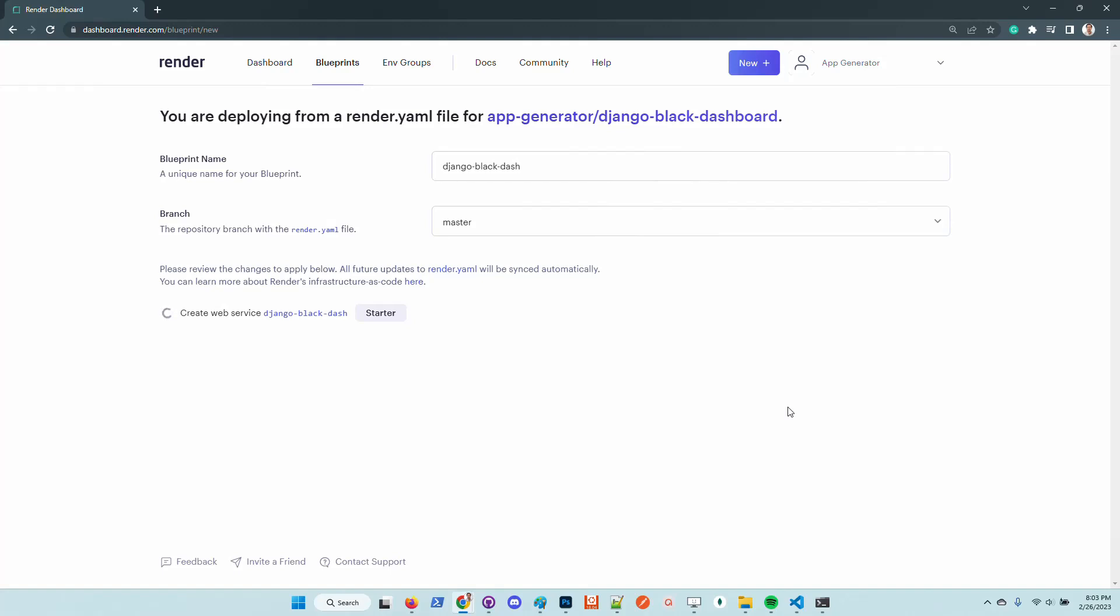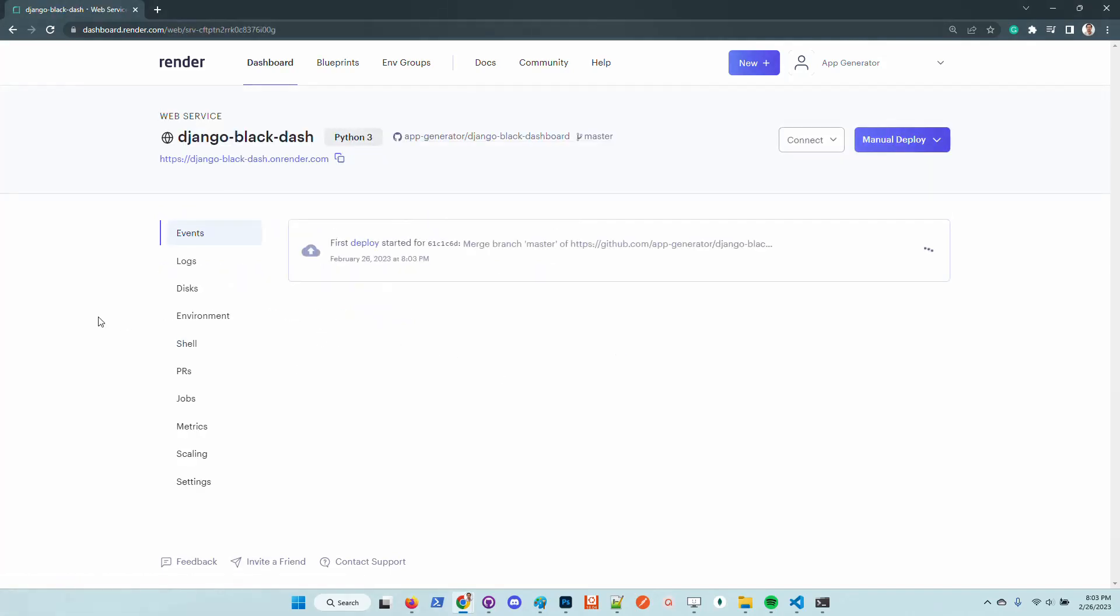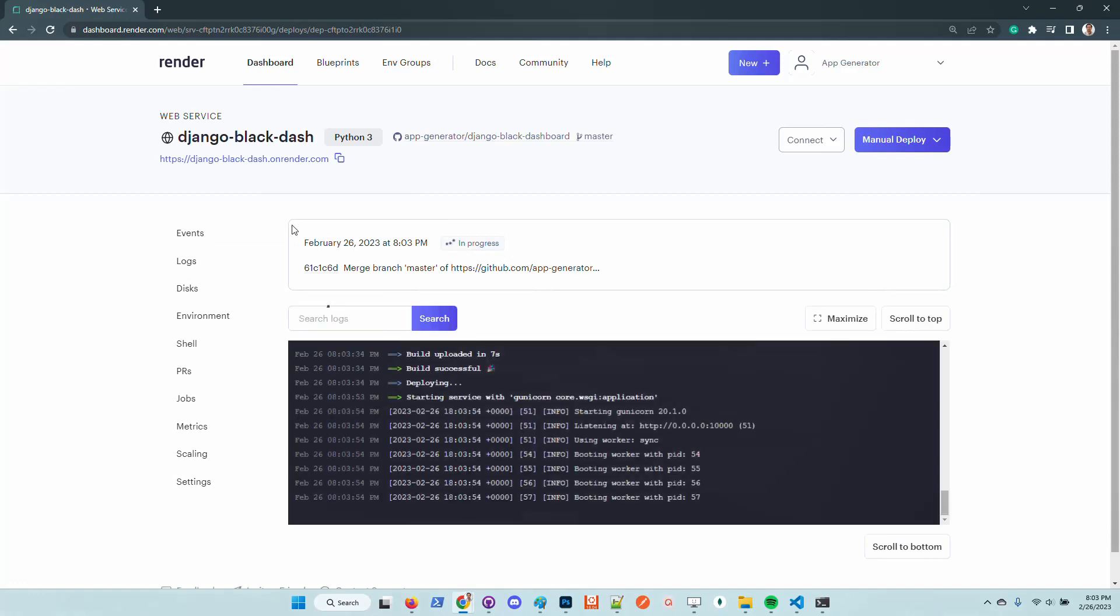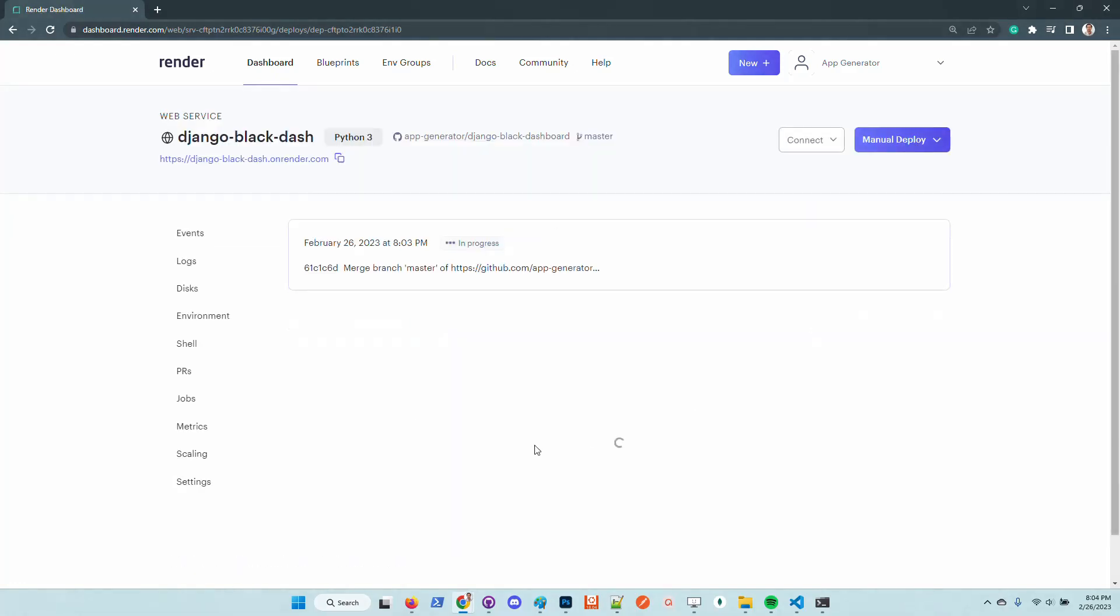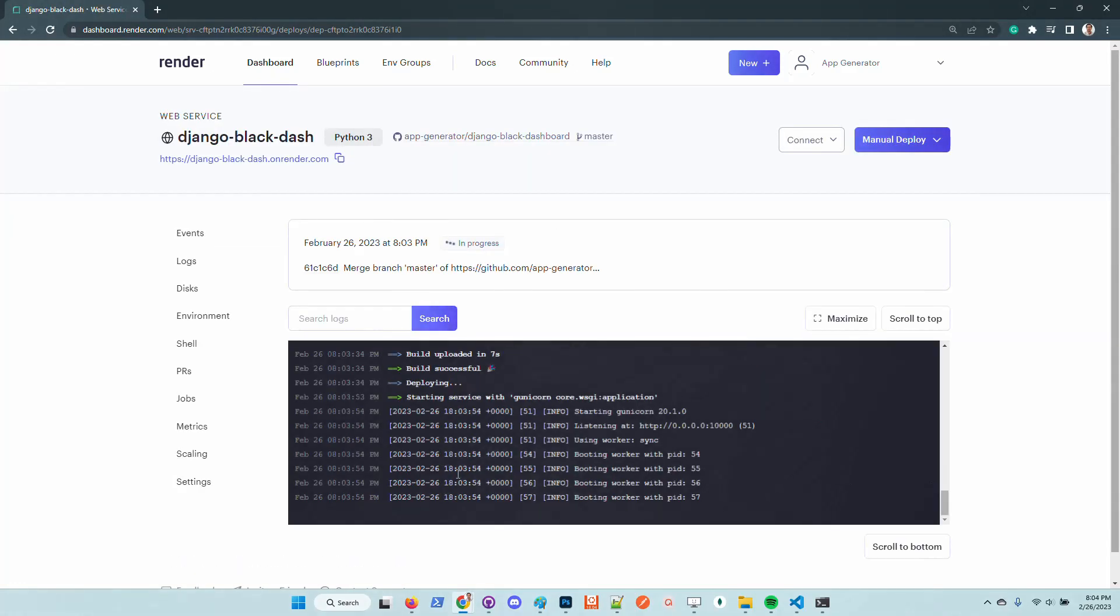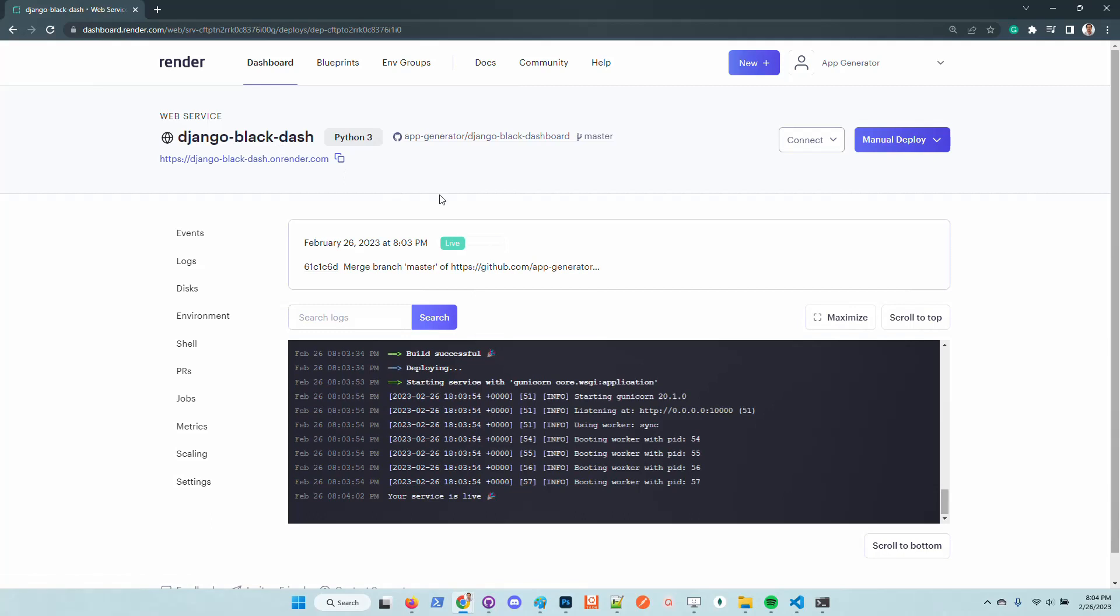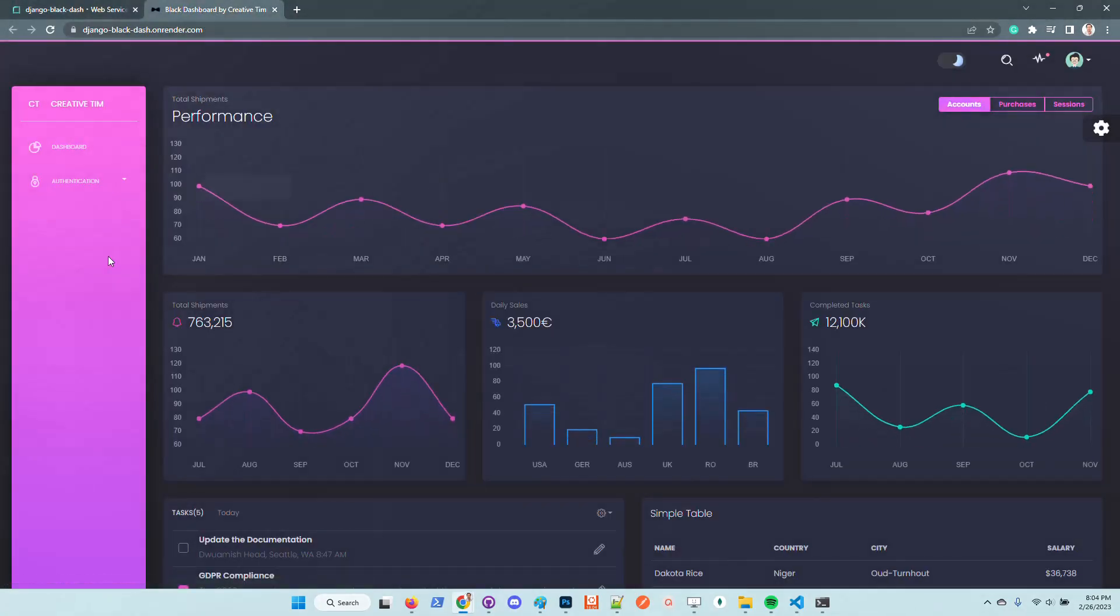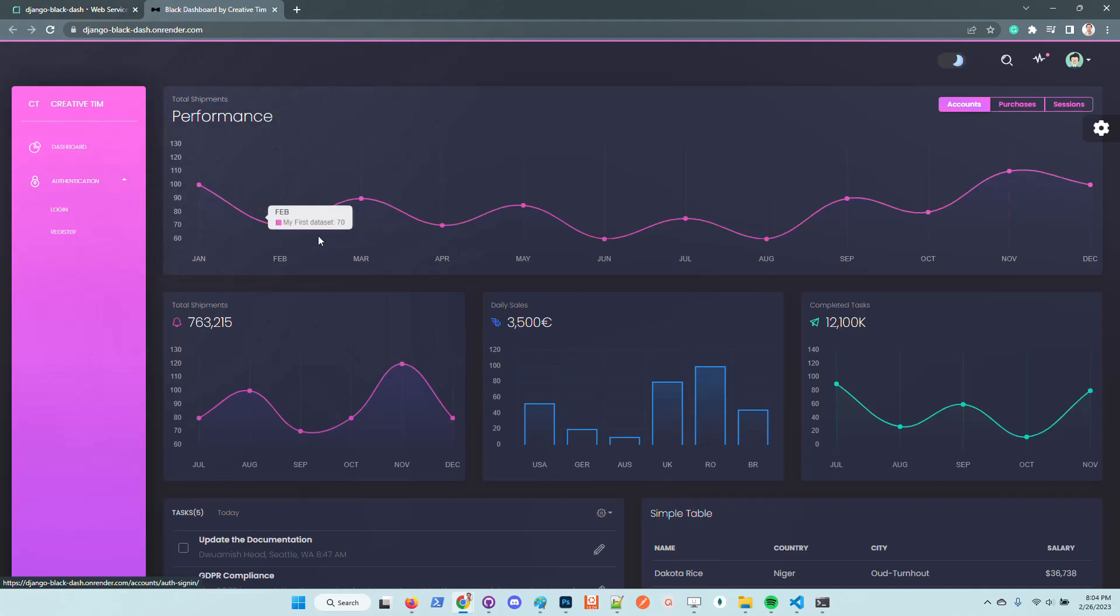AppSeed is linked to this platform and all the optimization regarding the deployment is done using the Render API. At this point, we need to wait a little bit to have completion regarding the deployment. The compilation log can be found here on the dashboard, and once Render flags that the product is alive, we can access it and use it in the same way as in our local environment.